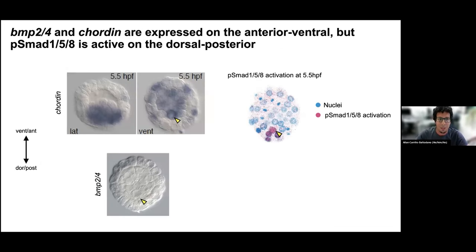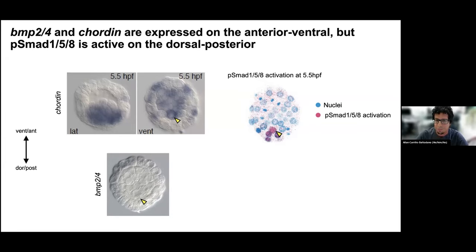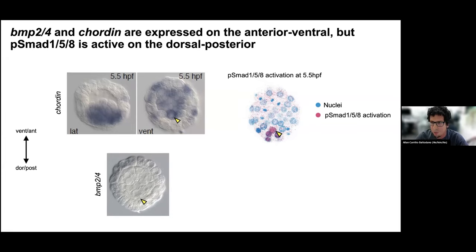This is the expression of chordin — these are lateral views and a vegetal view of the blastula — and you can see the expression on the vegetal side, including in the organizer that I'm showing with an arrow. The BMP ligand overlaps with some expression in what is going to be the anterior ventral region. We also see activation of SMAD — the antibody works really well in our worm — and it's active in what is going to be the dorsal posterior tissue, including in the organizer. That helps us predict that potentially BMP through SMAD is important to set up this tissue of the body as well.